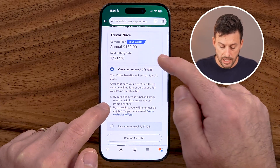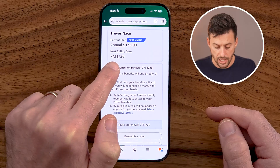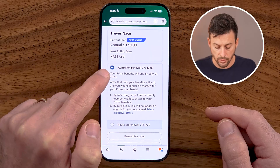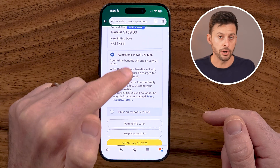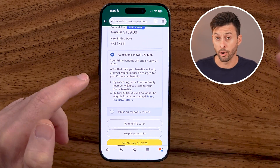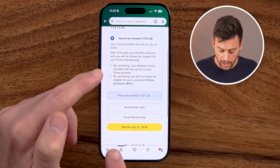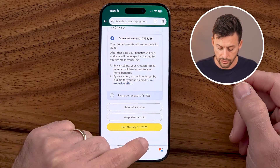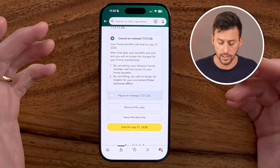Tap on that, scroll down, and hit Continue to Cancel. Keep in mind, it says the next billing cycle is July 31st, 2026. You will have full access to your Prime membership until that renewal cycle — you will not get a partial refund. You can hit End on July 31st, 2026, or whatever date it is.